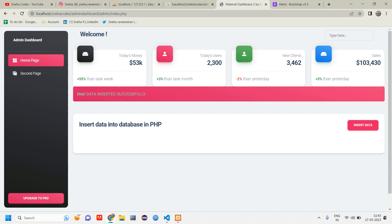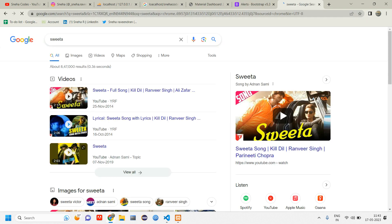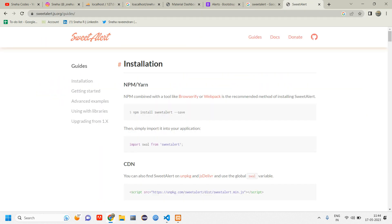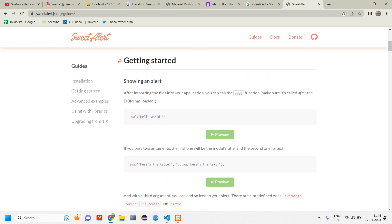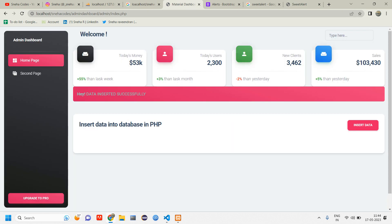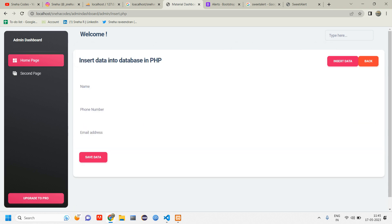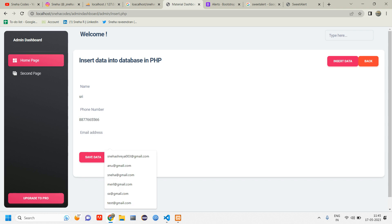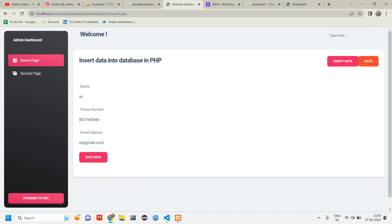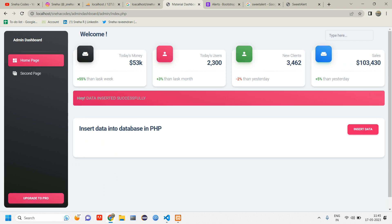Instead of using sessions to display messages, we can use Sweet Alert. Let me show you the Sweet Alert official website — we can use this for nicer popups. Let me insert one more record: 'Sree', sree@gmail.com — click Save Data — 'Data inserted successfully'. I hope this video was helpful. In the next video we'll see how to show the success message using Sweet Alert. If you have any doubts or suggestions let me know in the comments. Like, share and subscribe — thank you for watching, see you in the next video.